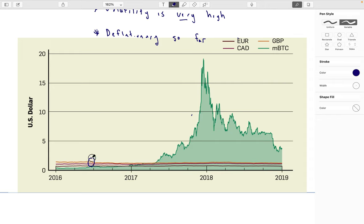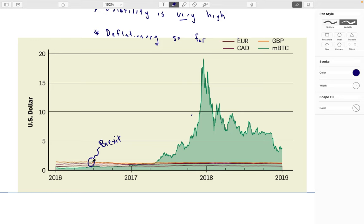If you look really closely at the yellow line — the British pound — right where I've circled, it takes a little bit of a dip. That was actually a super significant event for the currency: it was when they had a vote on something called Brexit, which had a huge impact on the value of the British pound. That little dip was considered extreme volatility in the British pound. But relative to Bitcoin, it's just nothing.